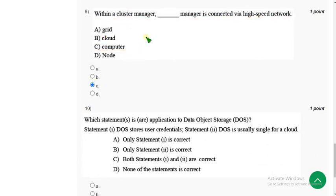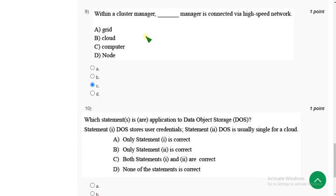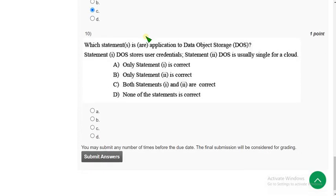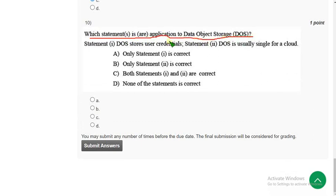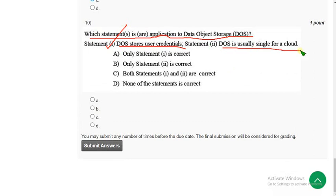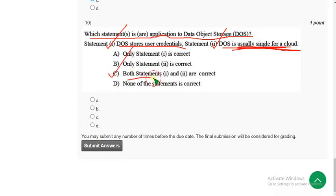Now let's move on to the final question of the assignment, that is tenth one. Which statement is applicable to data object storage? DOS stores user credentials, it is correct statement only. And DOS is usually single for a cloud, it is also correct answer only, correct statement only. So for tenth question, the answer is option C, both statements one and two are correct. So mark option C.